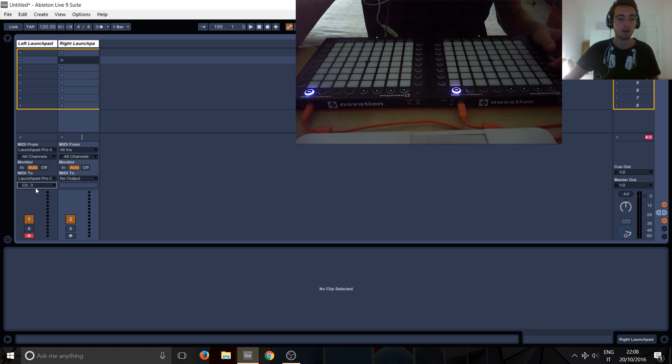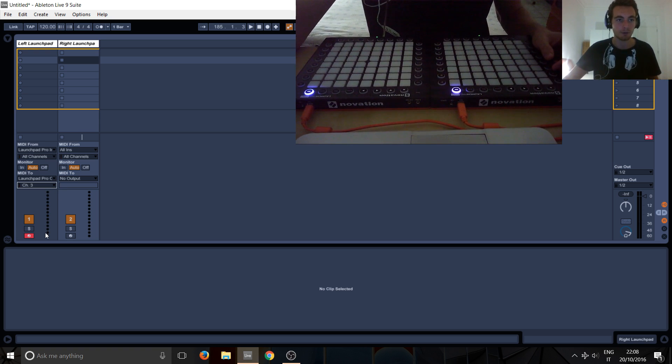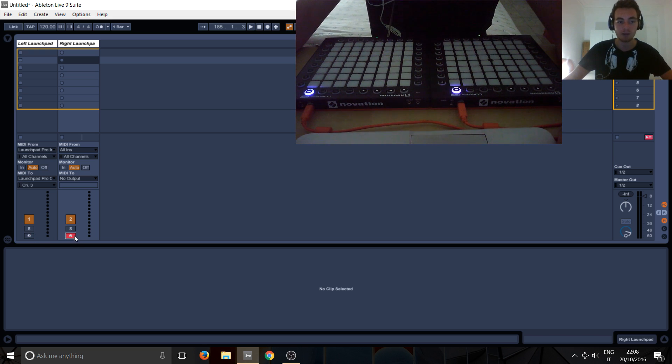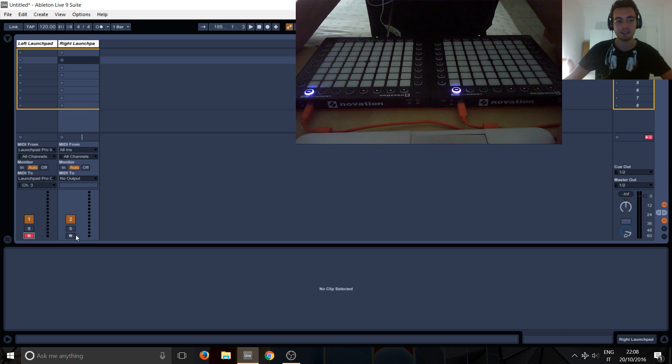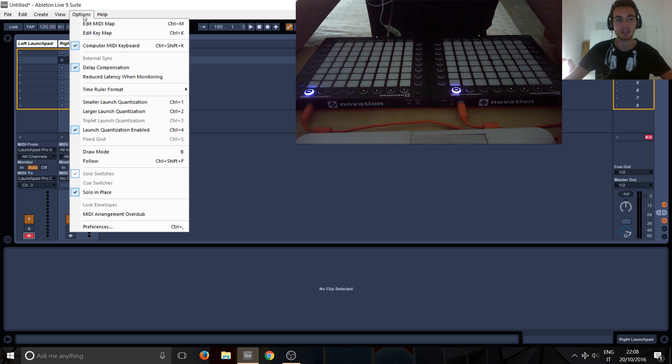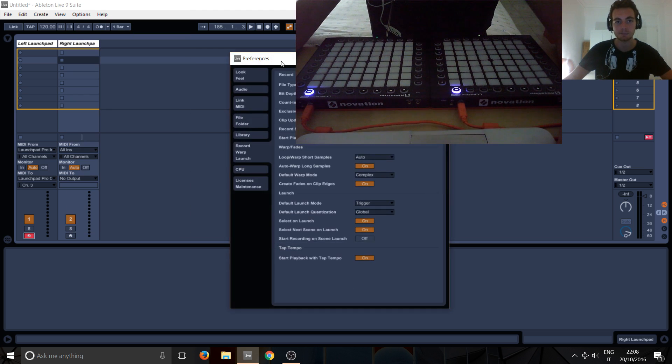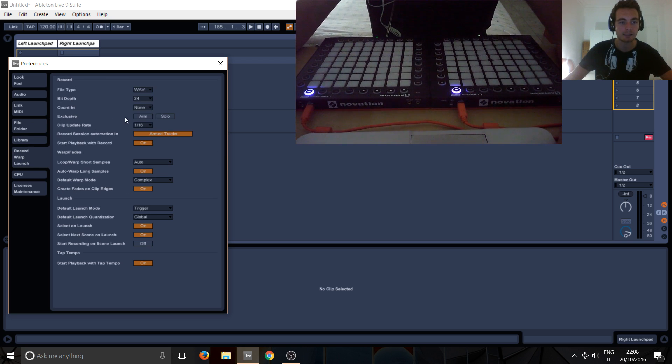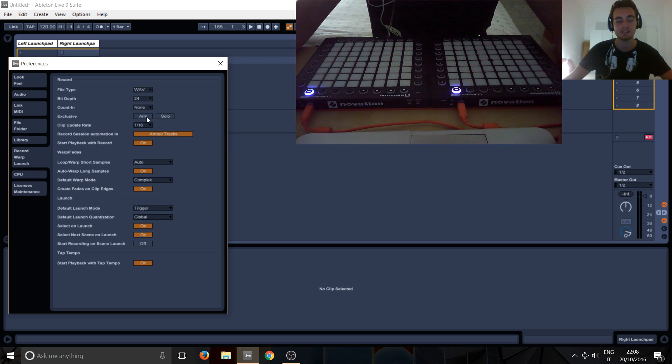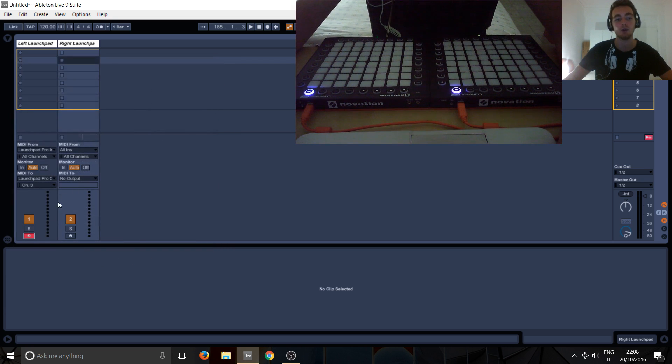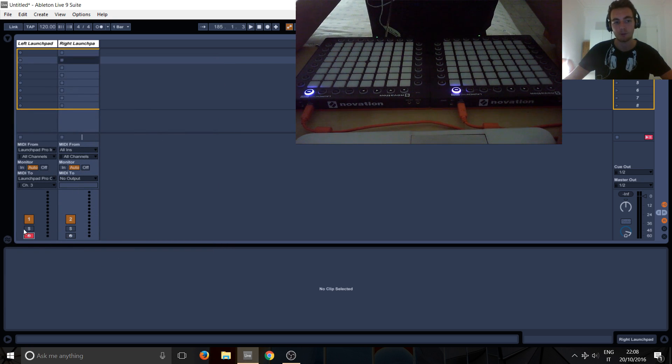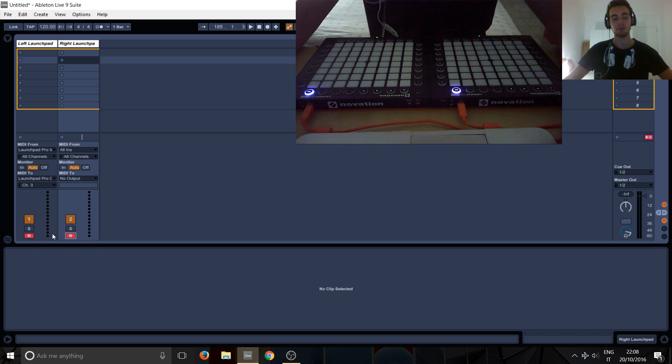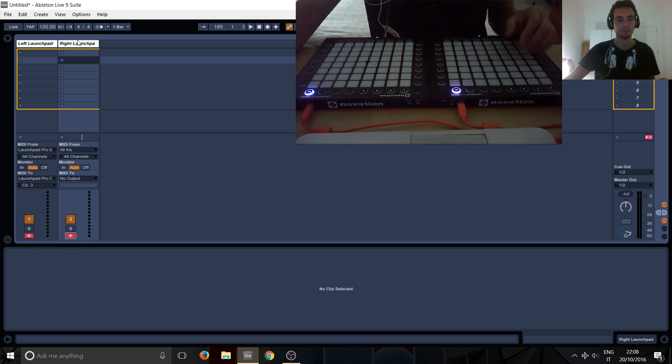So how do we do it for multiple launchpads? So you can see this arm thing, if you try to click this one, it will turn off automatically. So there are two ways around this. You can either hit control when you want to activate multiple ones, or you can go into options, preferences, and here go to the record warp launch tab. And just disable exclusive arm, which basically means if you've got it enabled, it means you can only arm one track at a time like this. I'm holding control just to demonstrate it.